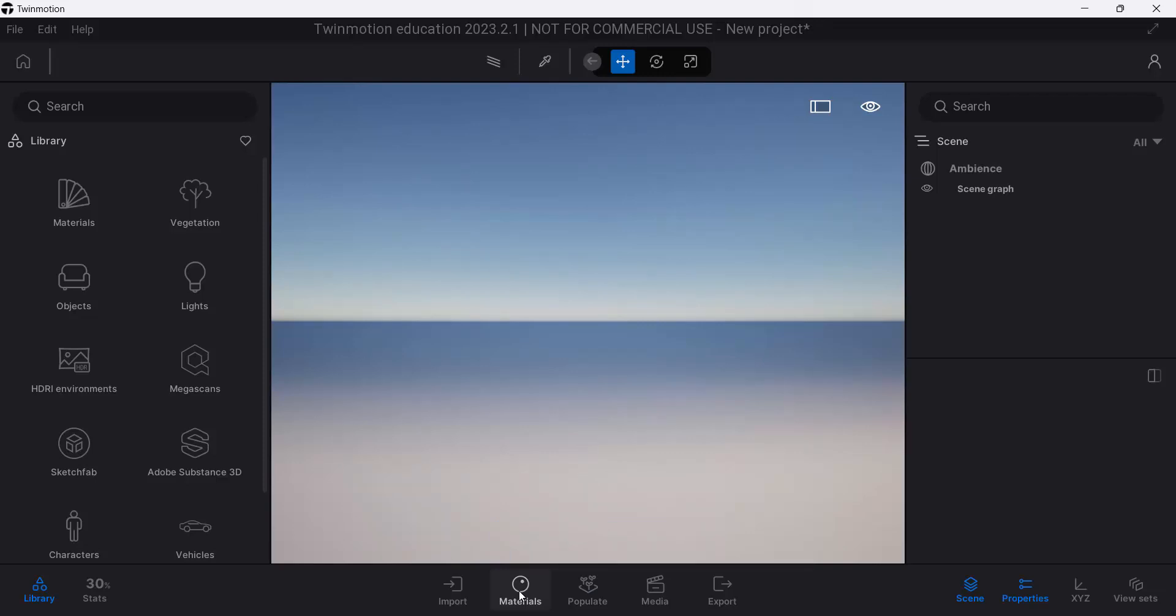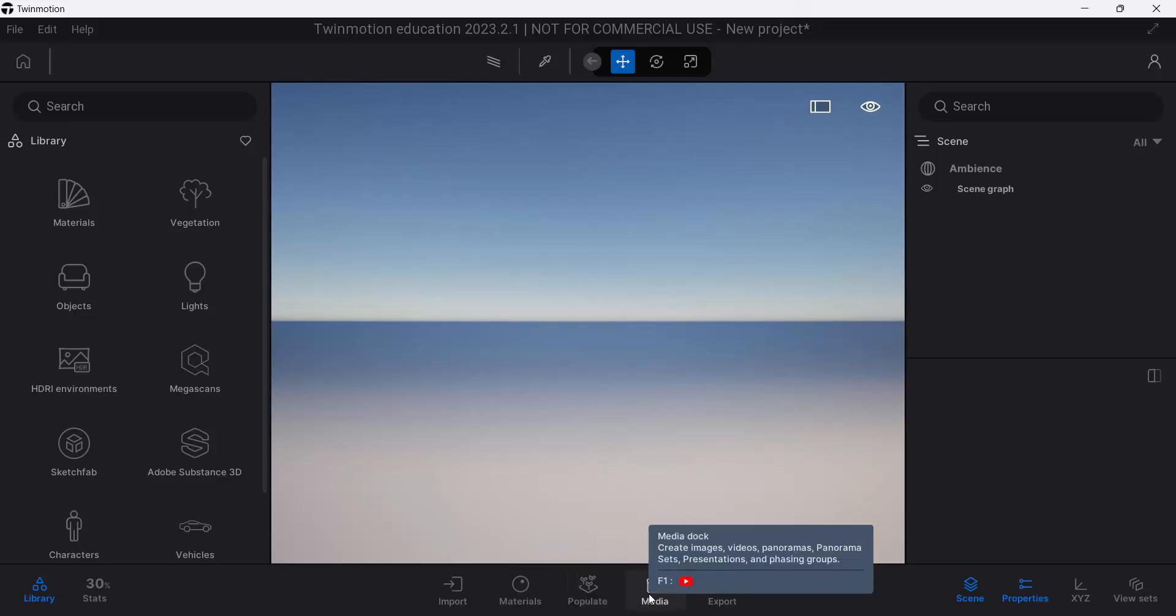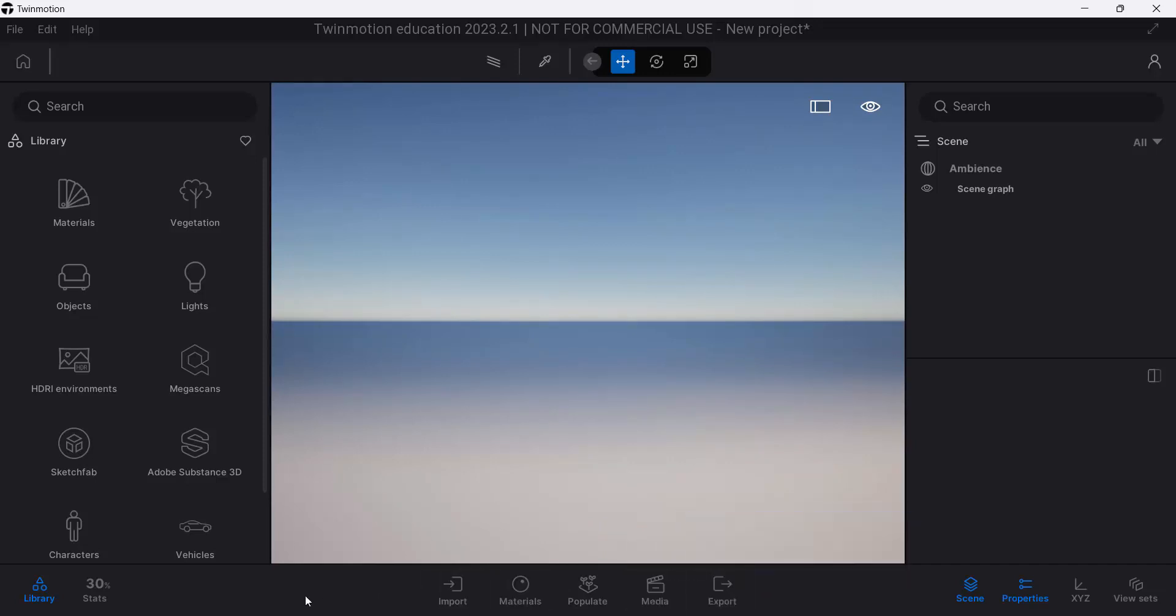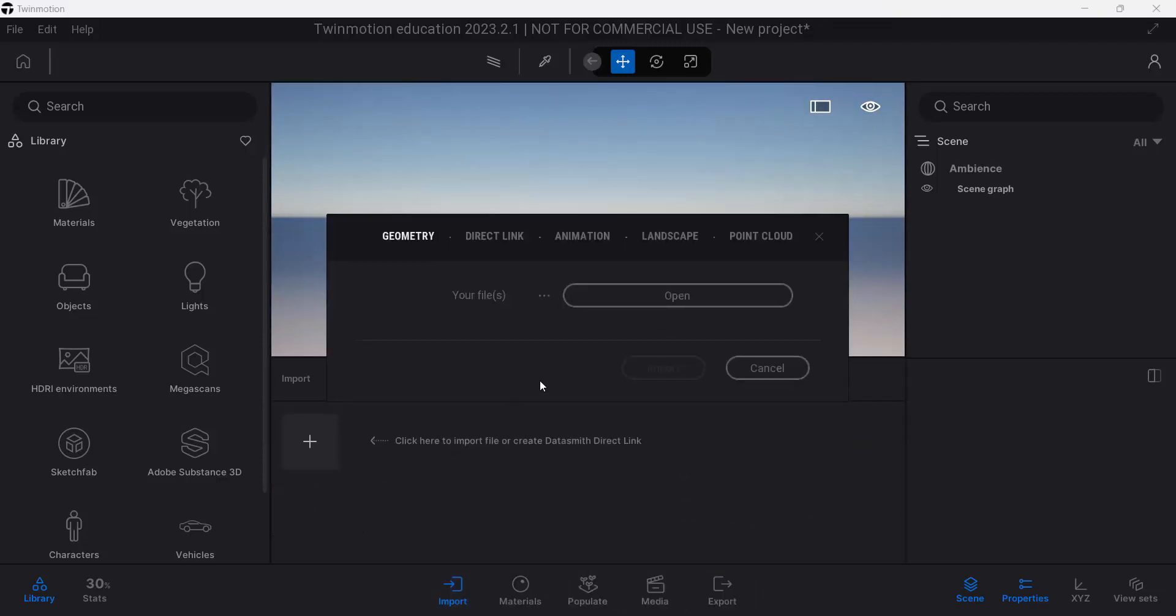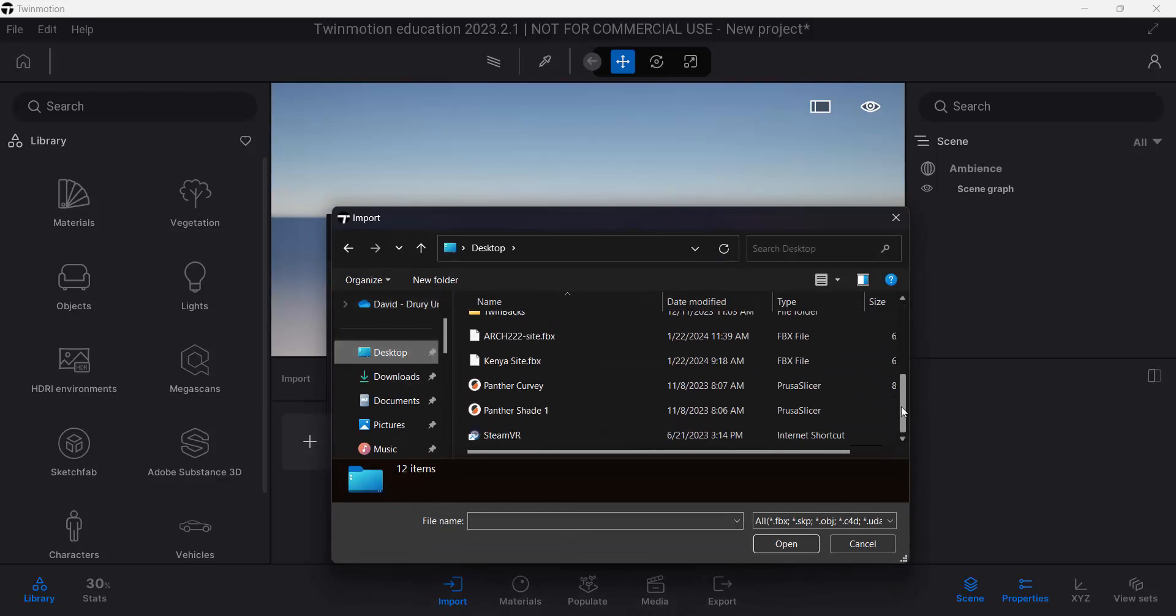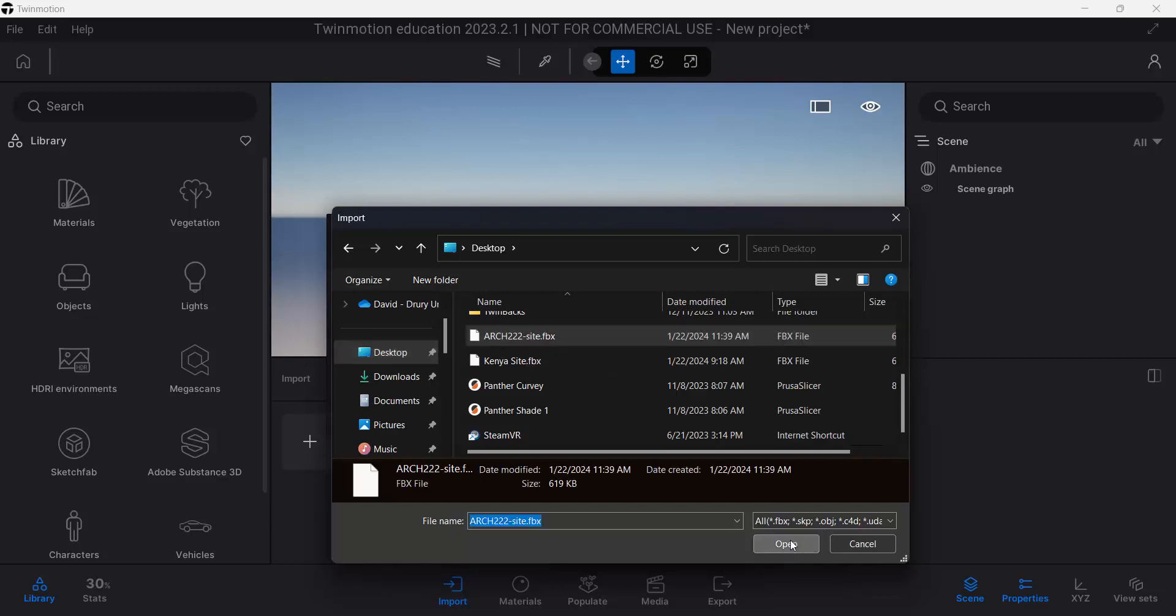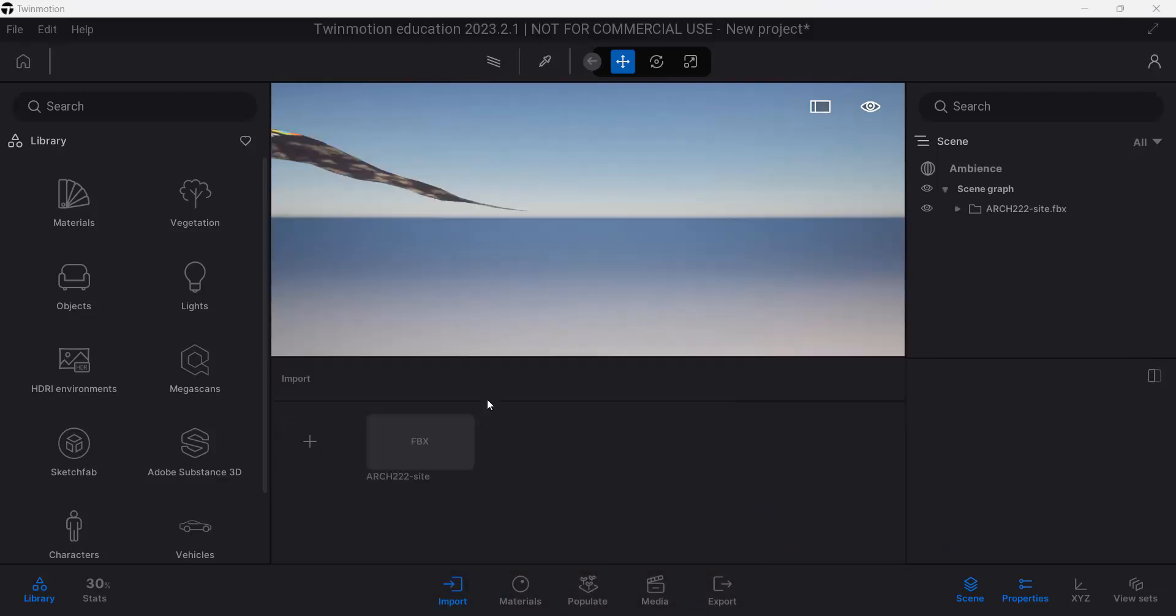The basics of Twinmotion in terms of your workflow are right here at the bottom. Import. Then we apply materials to our objects. We add entourage, trees, peoples, things, all that stuff. We set up what media that we want. Our views, renderings, animations. And then we export them. The process literally simply runs left to right. We're going to start with import. The plus sign. Make sure that we have geometry highlighted. And we're going to click open. On the desktop, again, is where I save my file. Arc 222. Site. FBX. Open. And import.